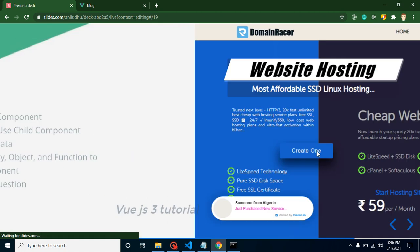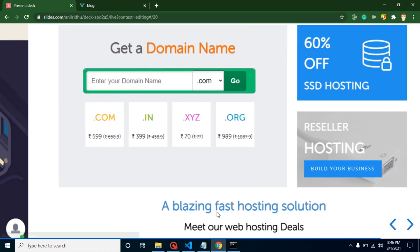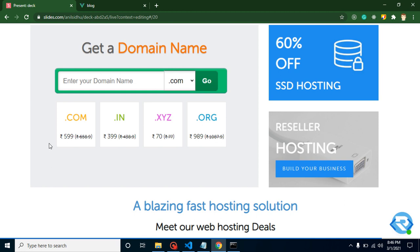Before starting with this video, I want to share information with you. If you are looking to purchase a domain name or hosting, then you can purchase it with Domain Racer. Plans are just started with 59 rupees per month and they will provide you domain name also on a very reasonable price.